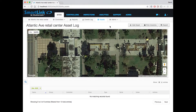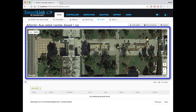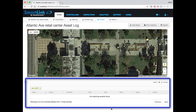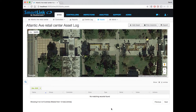The Assets page is divided into two main sections. At the top, you will see a map showing the location of any tagged assets, and you'll see a list of the assets down below. In this example, we haven't tagged any assets yet.